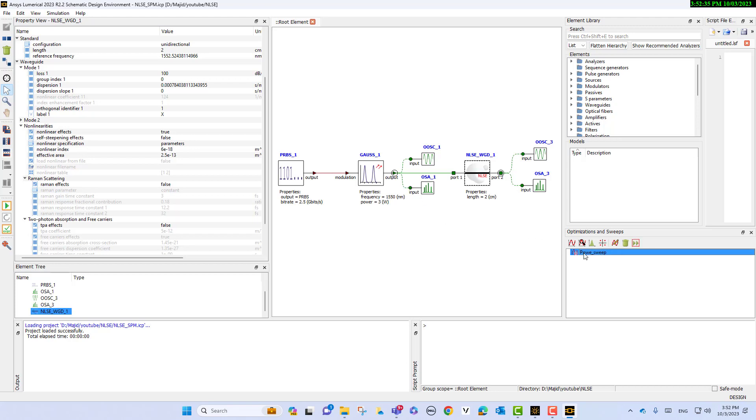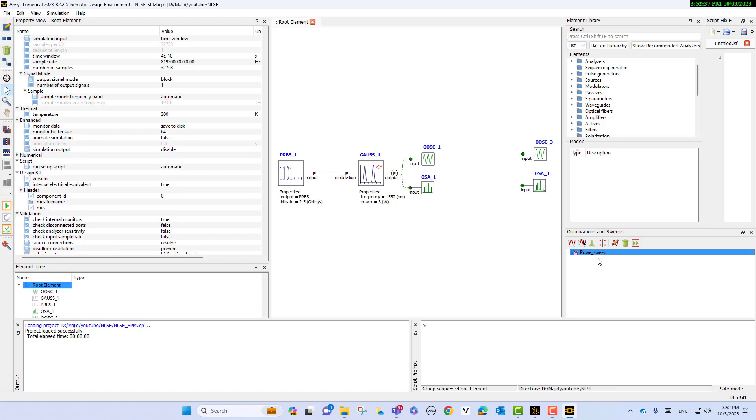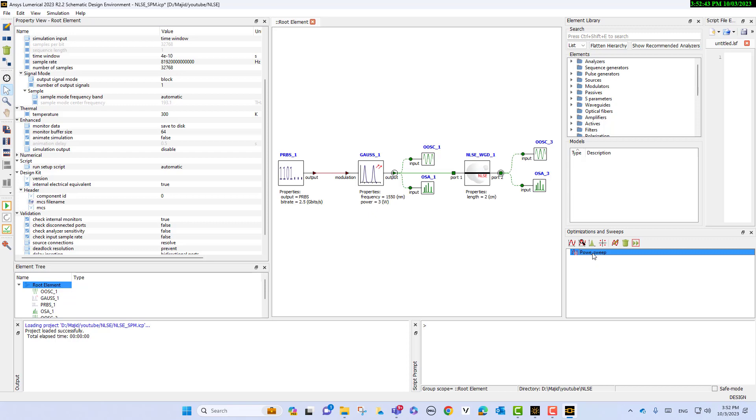Let's delete the sweep that I generated before.